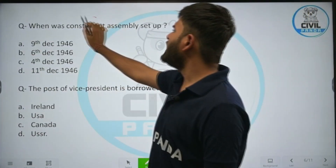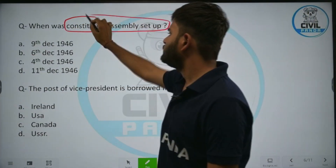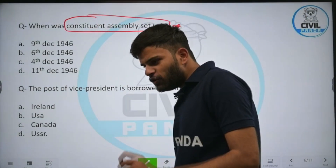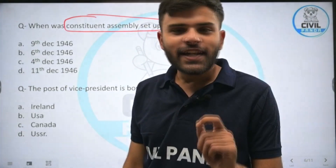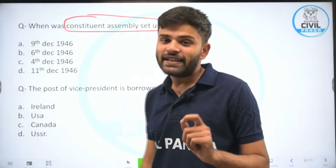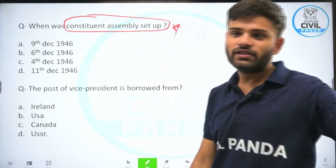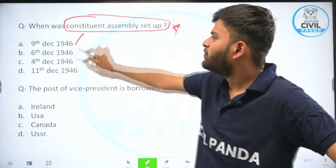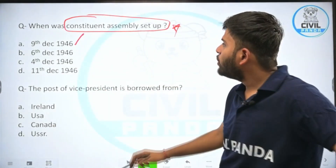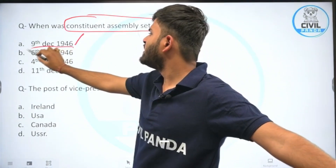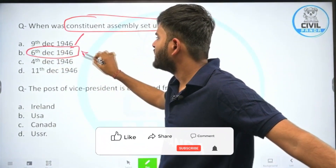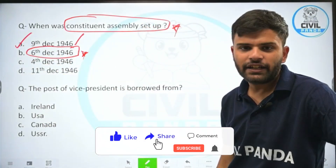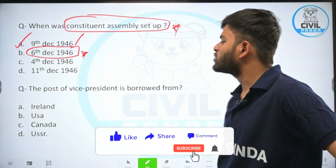When was the constituent assembly set up? Note: this is not asking when it convened its first meeting. The constituent assembly was set up on 6th December 1946, and it commenced its first official meeting on 9th December 1946.